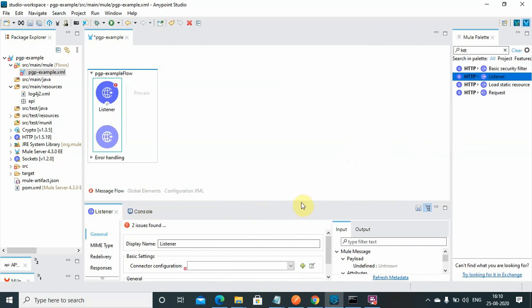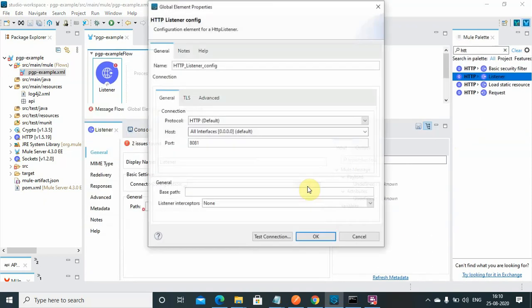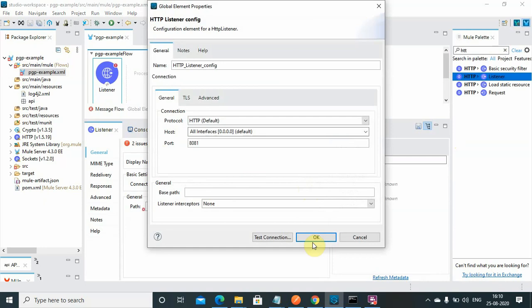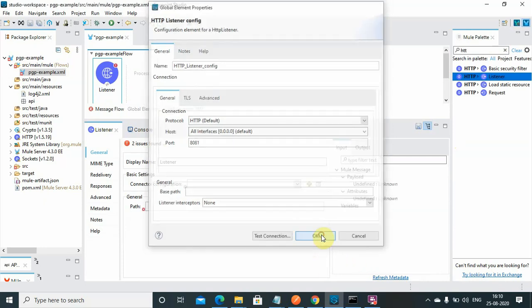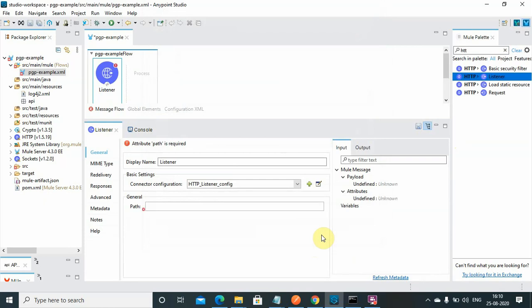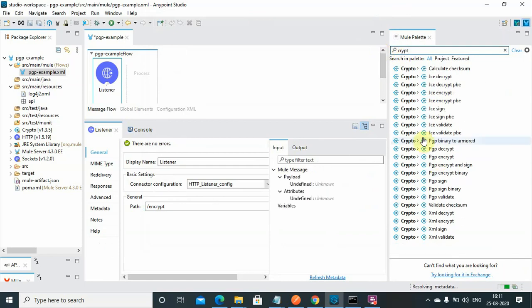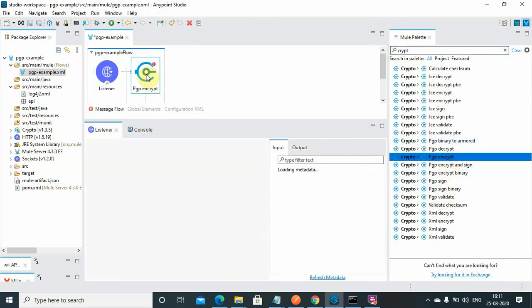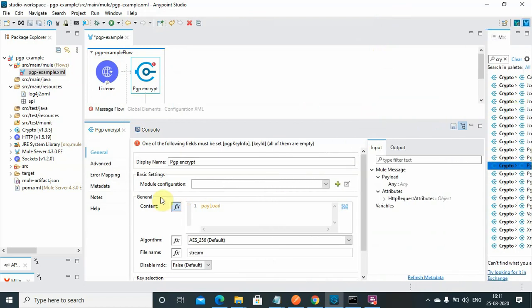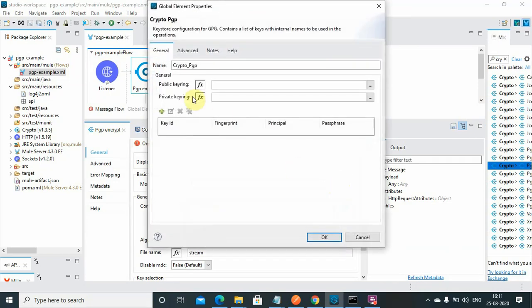I will perform the HTTP Listener connector configuration by clicking the add button and saying OK. I will give the path as 'encrypt'. Next I will search for 'crypto' in the Mule palette and search for 'PGP Encrypt'. There are a few configurations we need to do related to PGP — in basic settings go to Module Configuration and click the add button.